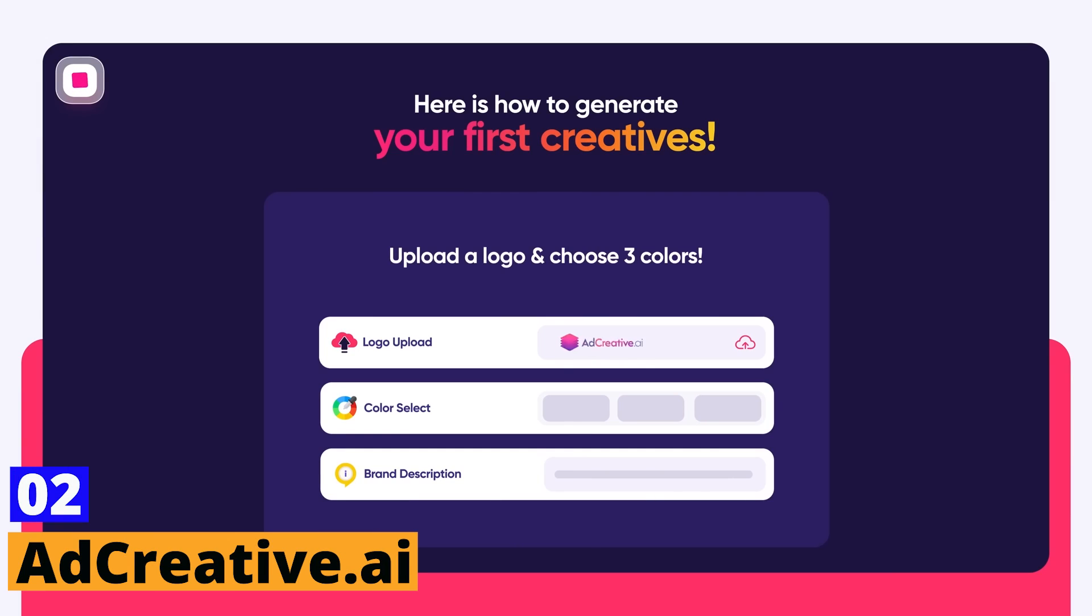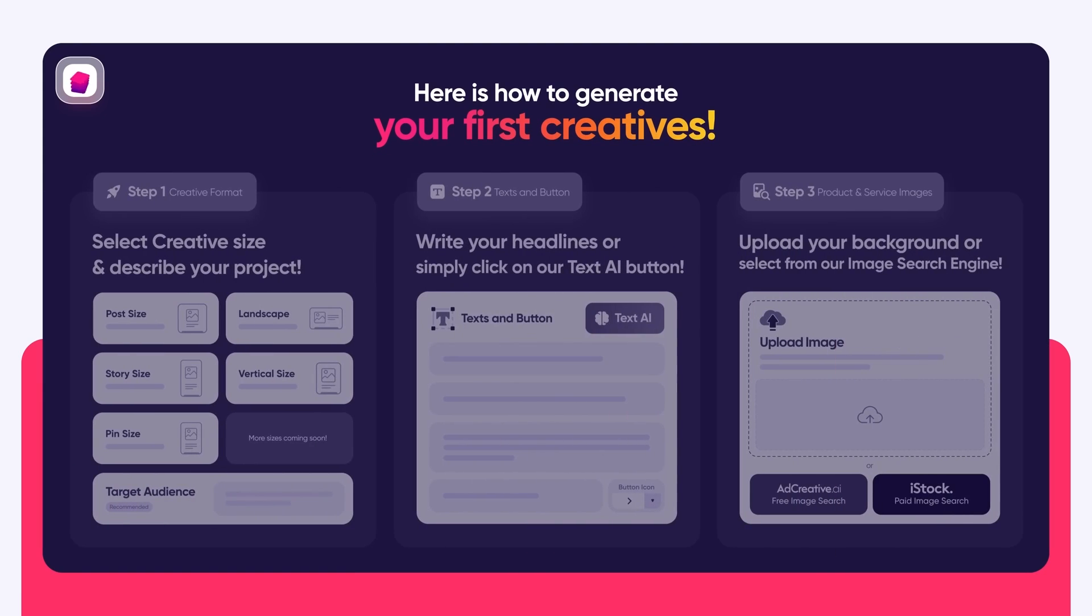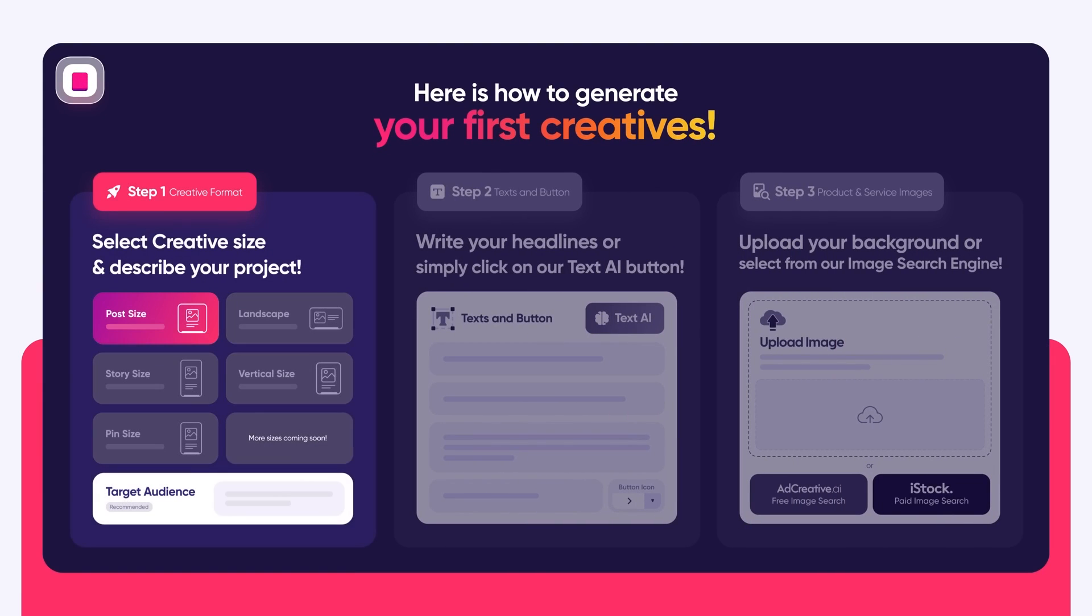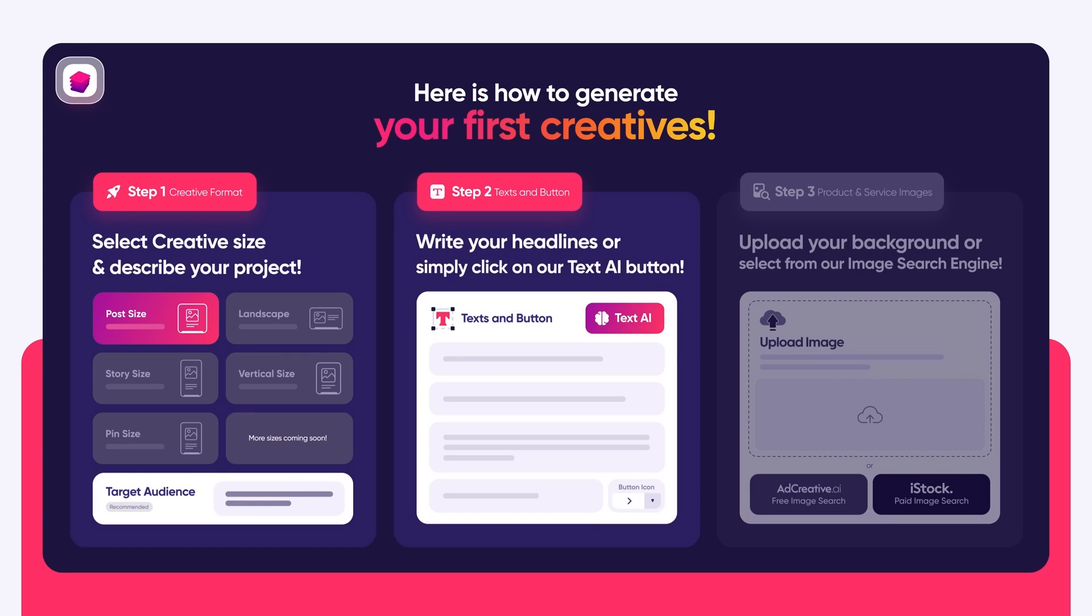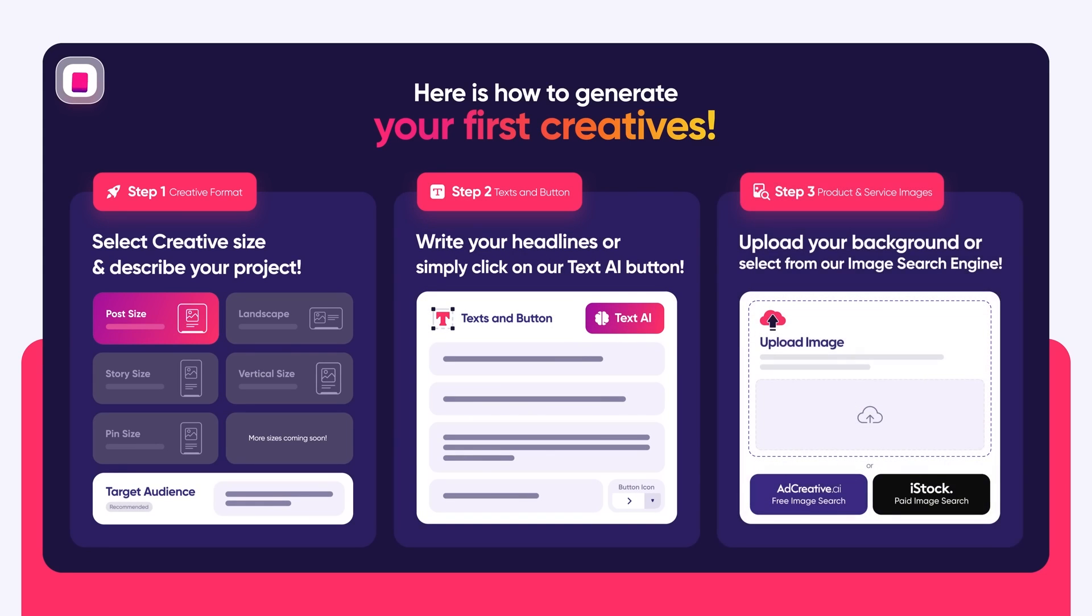AdCreative.ai. This is another revolutionary tool that uses AI to generate ads based on your input. The tool connects to your client's ad accounts, studies the best performing creatives, and then creates more iterations of these winning ads.